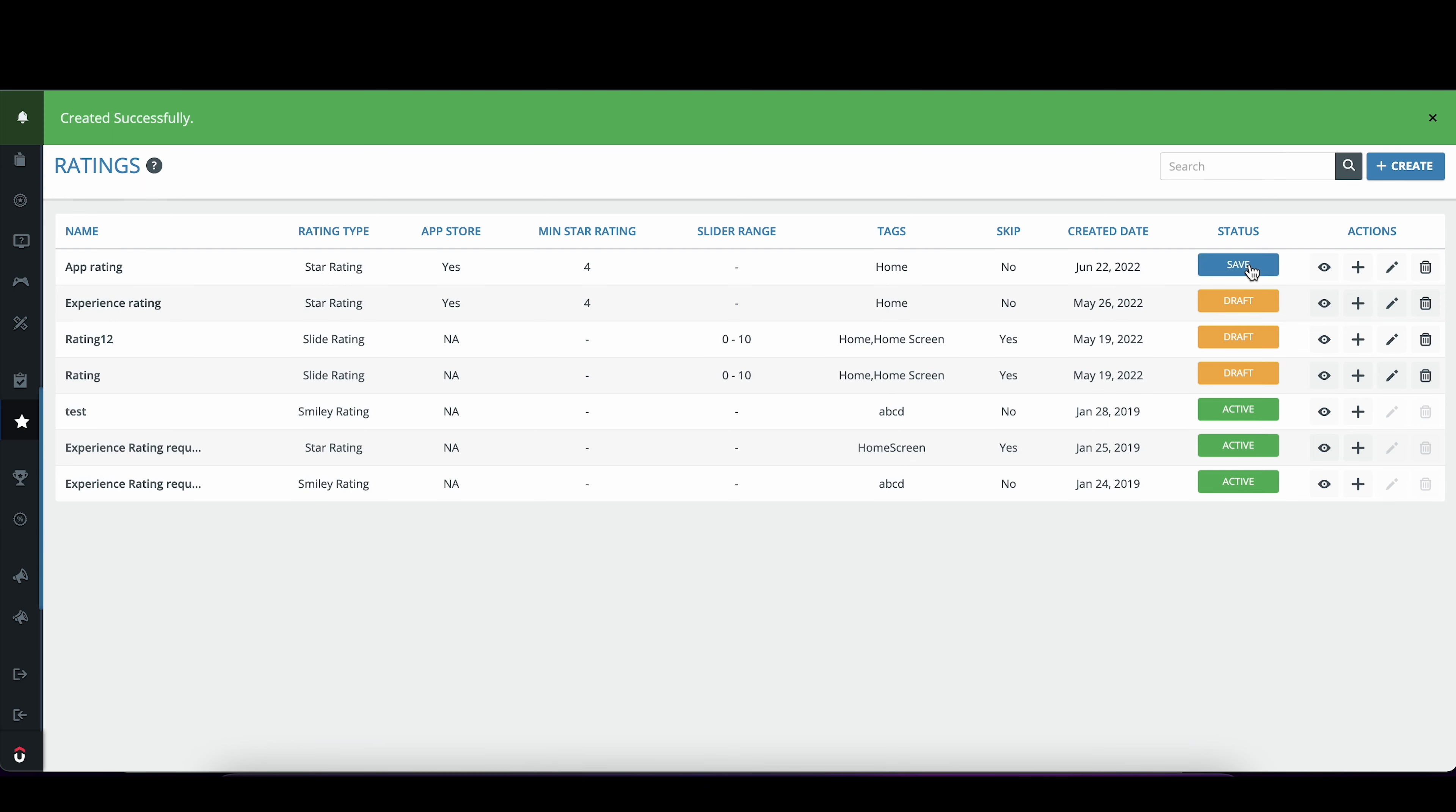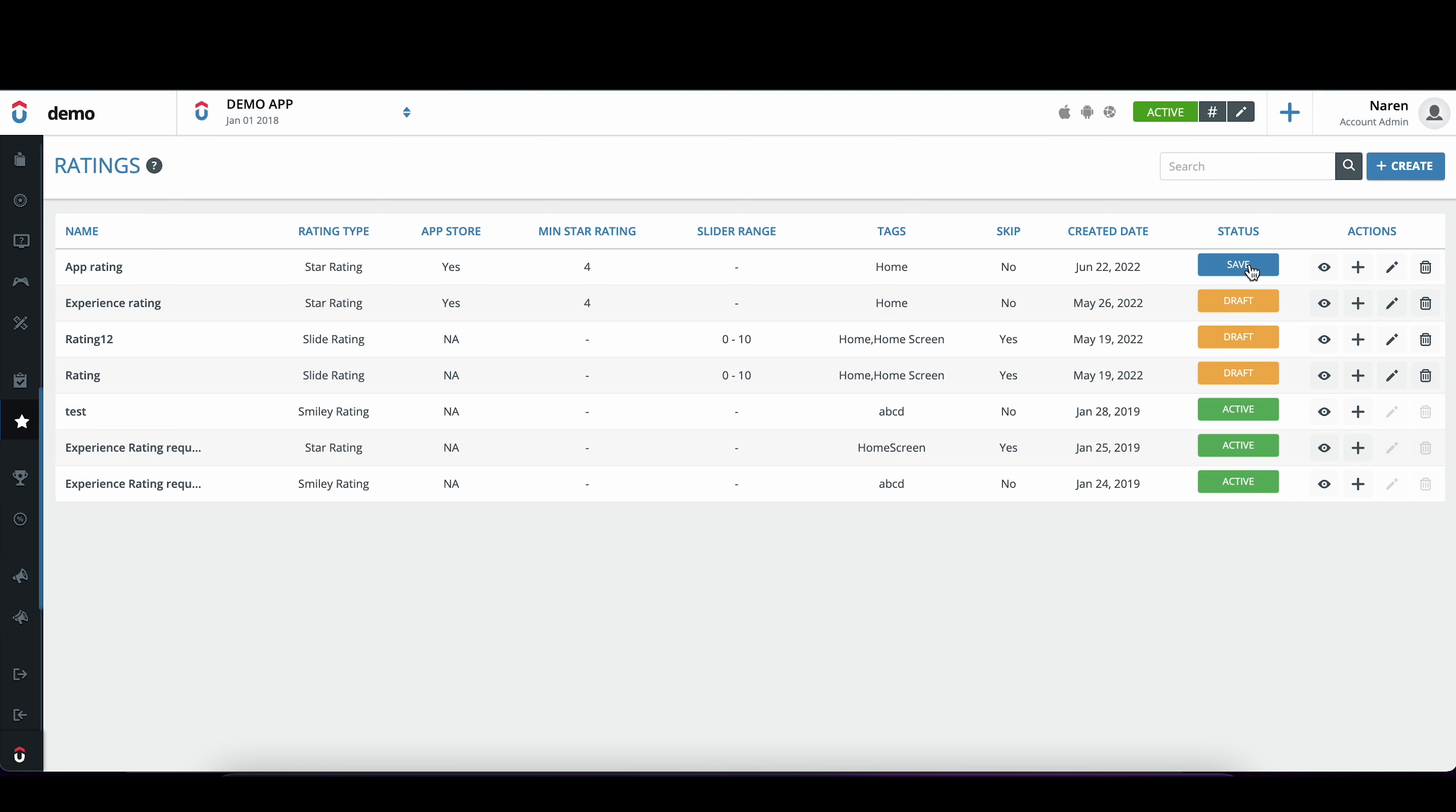Once you activate and run this as a campaign, you'll be able to see this rating request on your app.